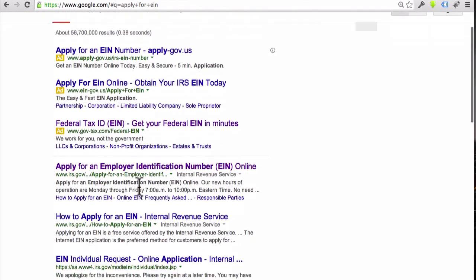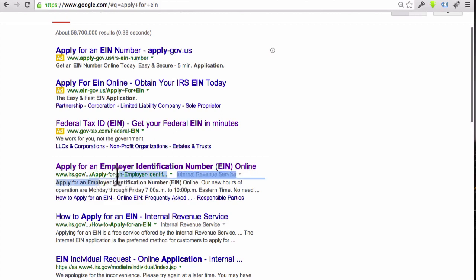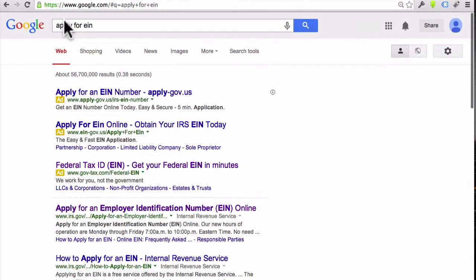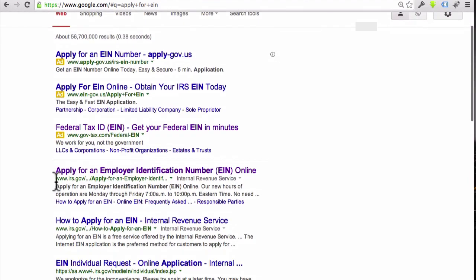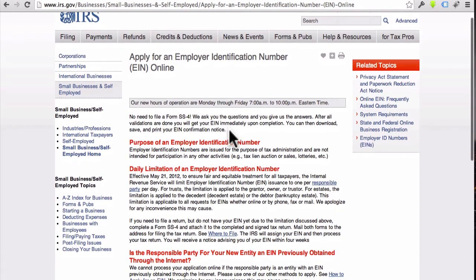If you go to Google and just do a search for 'apply for EIN,' you should see right near the top on the IRS's website they've got a page here for Apply for an Employee Identification Number. I'm not going to give you this direct link because, who knows, they might rename it and then you wouldn't be able to find it ever again. But just go to Google, type 'apply for EIN,' and then go to the IRS website.